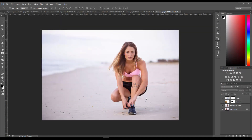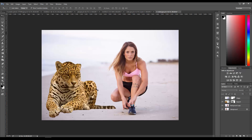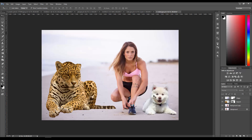I want to show you how to combine different images in Photoshop and make them look like they belong in the same composition. In this case I have a picture of a woman on the beach, a leopard image that I preemptively cut out from the background, and a dog - a puppy. I want to compose these three elements into one image.